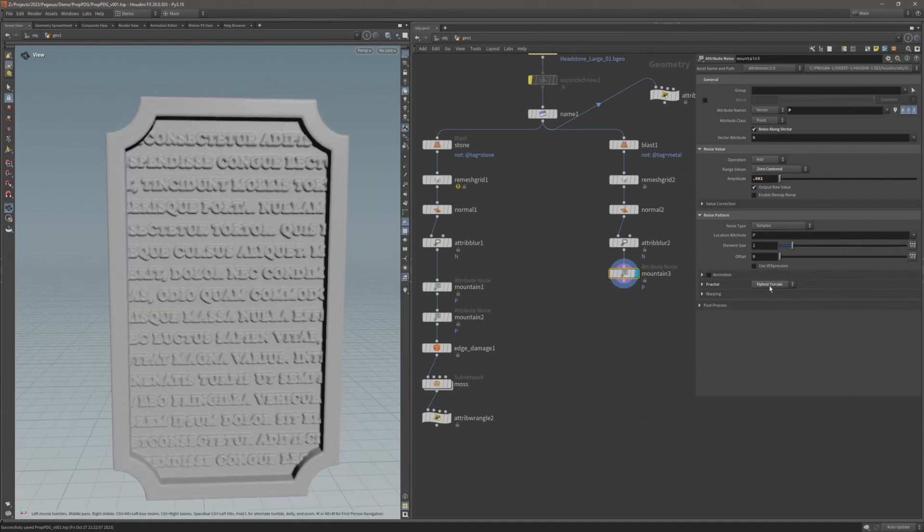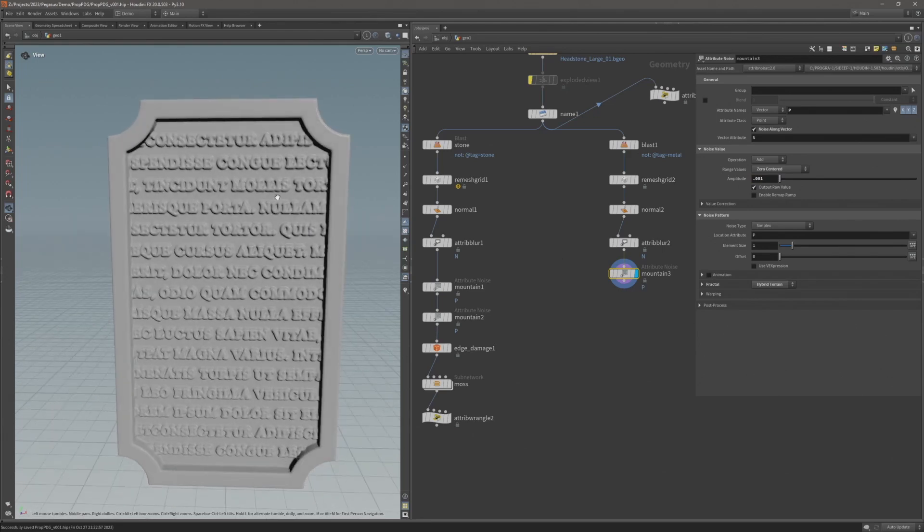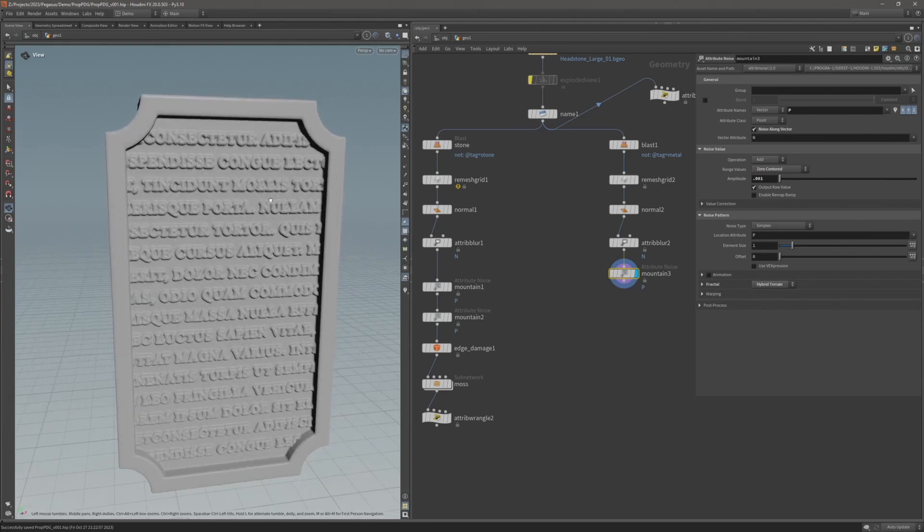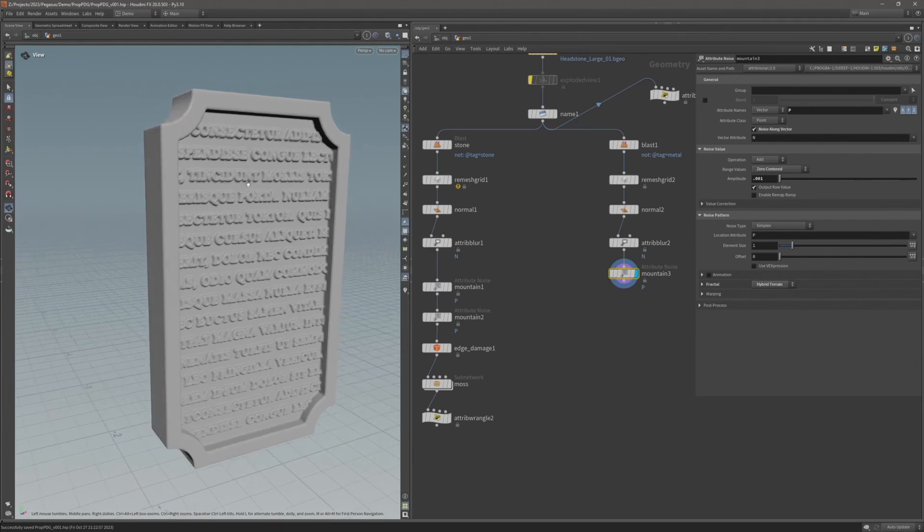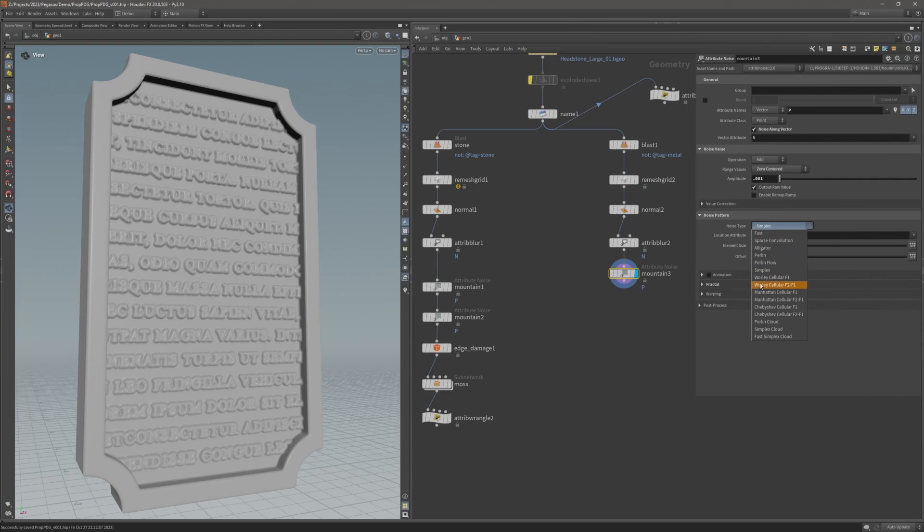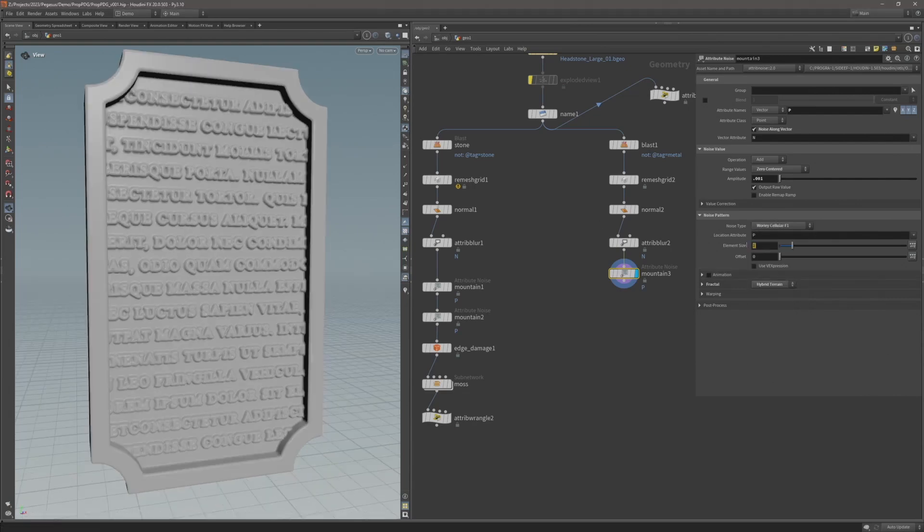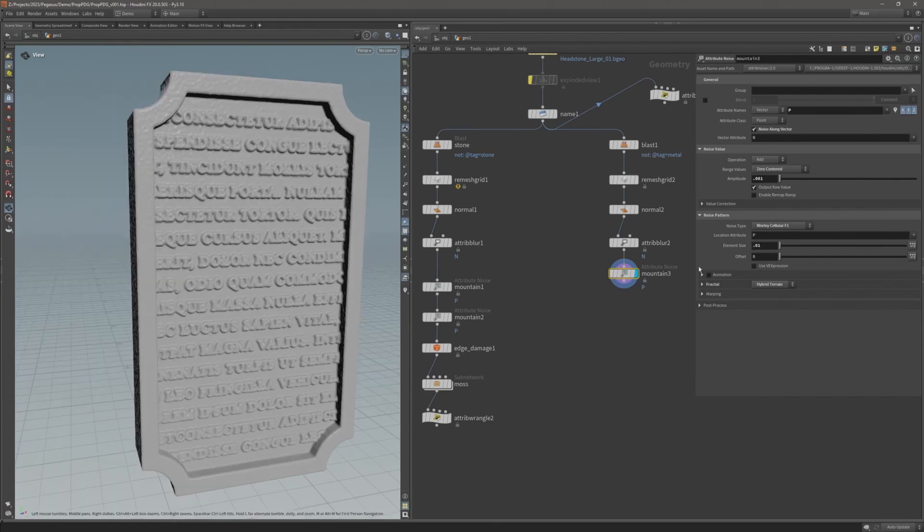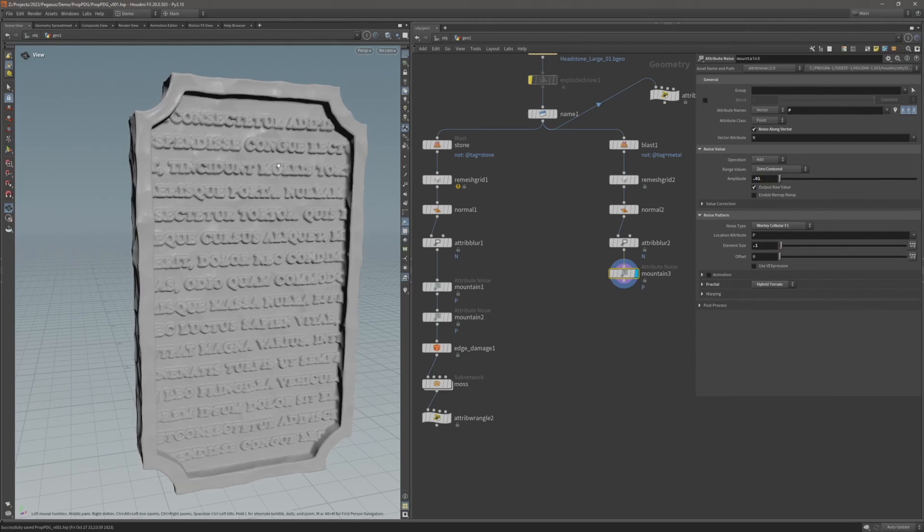I want this metal to look as if it's been hammered into shape by some kind of blacksmith. So I'm going to change the noise type to this Voronoi cellular. I'll decrease the element size—maybe a bit too small—let's try 0.02. Let's increase this amplitude slightly, let's try 0.01.